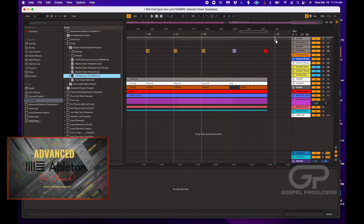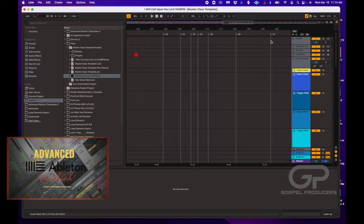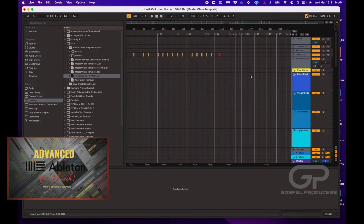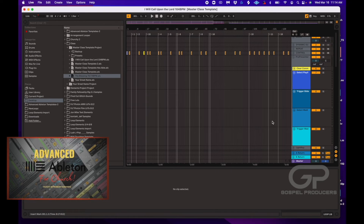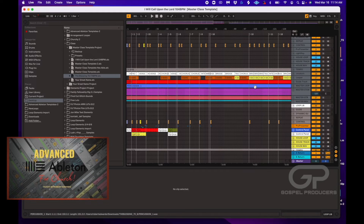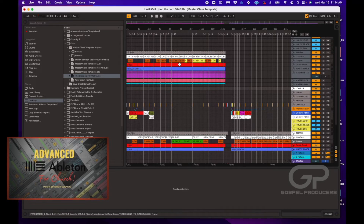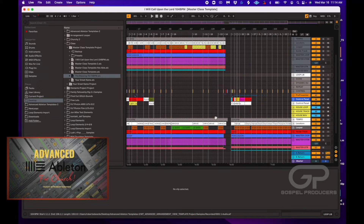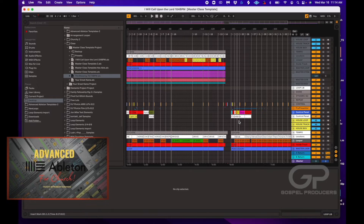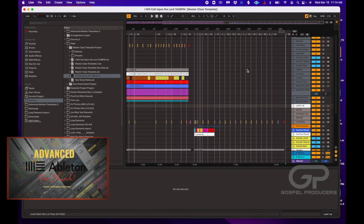We're going to drag that in and drop it on 301 because we want the next song to start there. Then we close everything up, and as you can see, 'The Blessing' dropped in on top of 'I Will Call Upon the Lord' and 'Your Great Name.' So we want to copy all that data over to 301 and clean up our template.